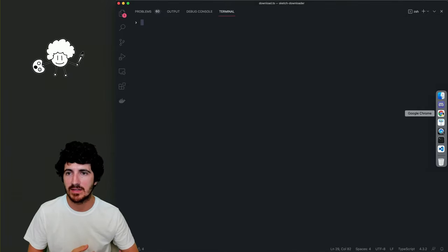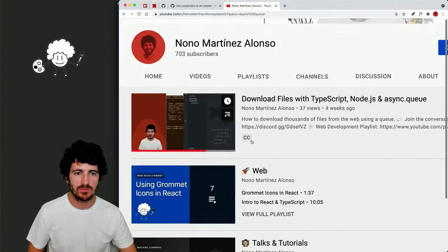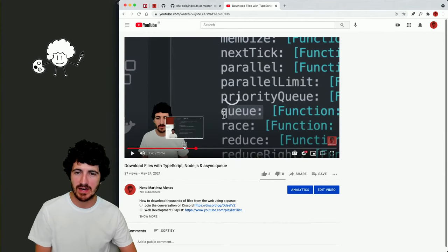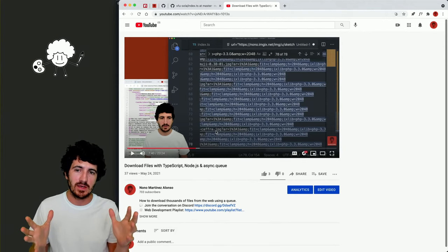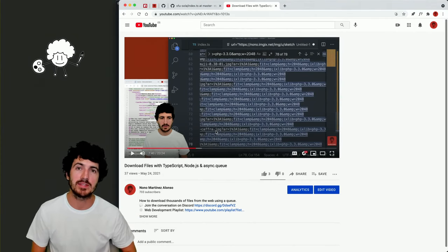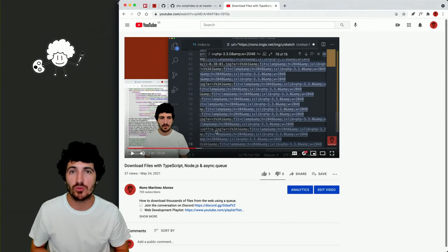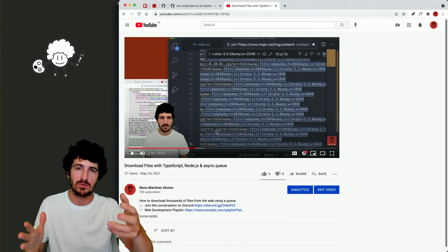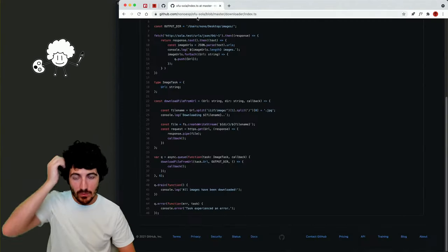Now we have the URLs and we need to download the files. There's a video on the YouTube channel — if you search for 'async queue', you'll find a 23-minute tutorial on how to download files with TypeScript, Node.js and async queue. The async queue lets us choose how many files are downloaded asynchronously — so instead of trying to download 5,000 images all at once and failing, the program ensures only maybe 5 or 10 are downloading at a time.